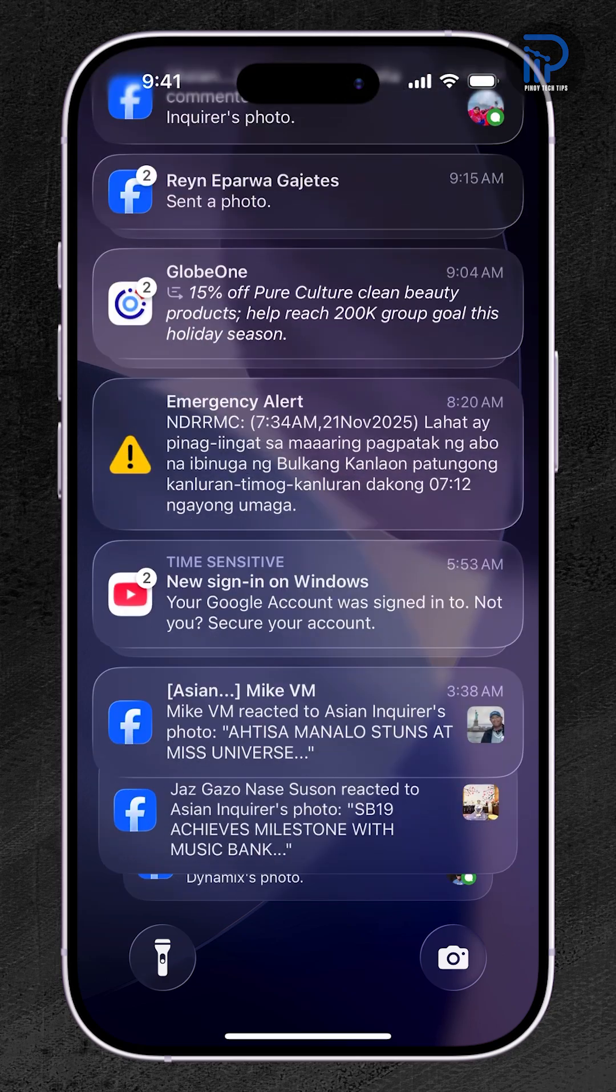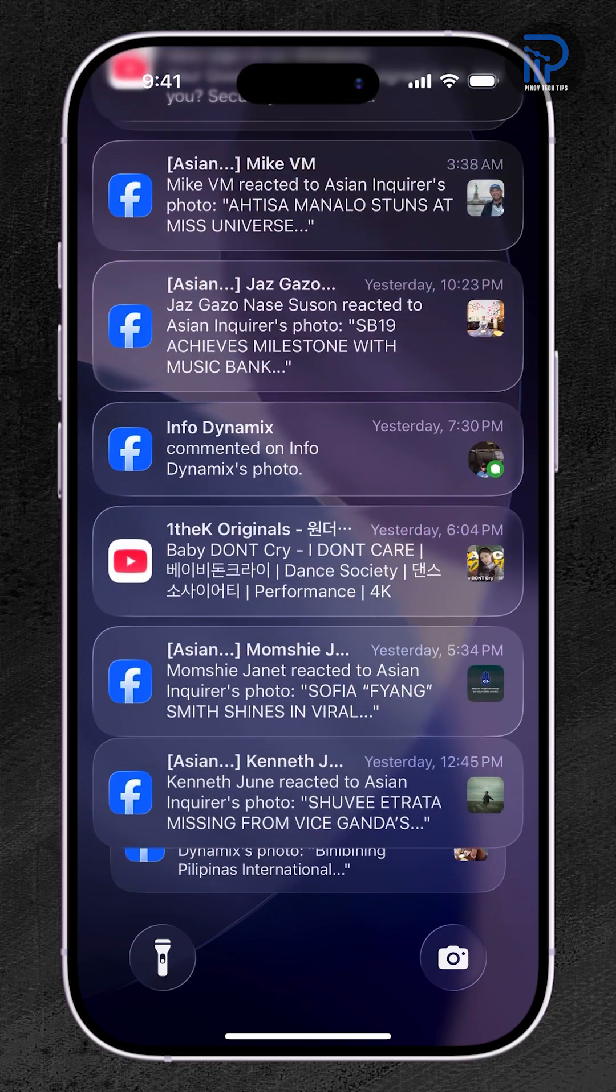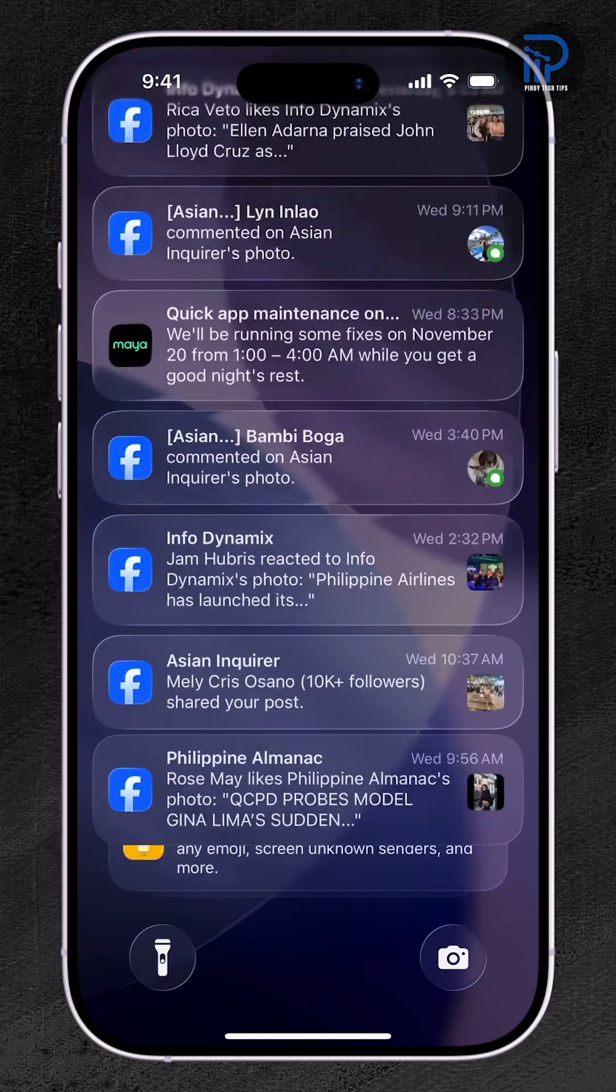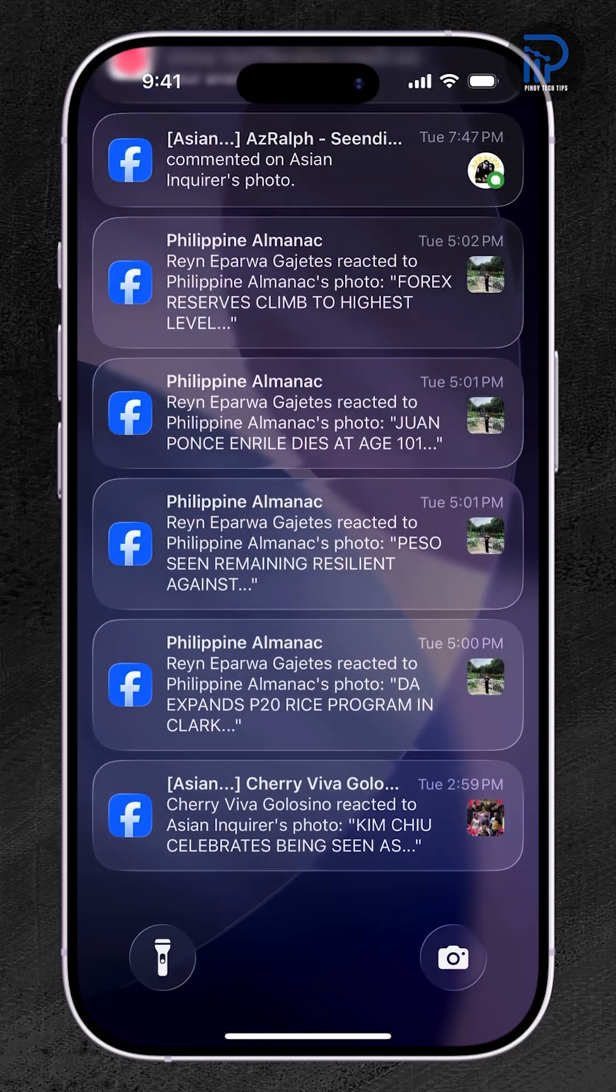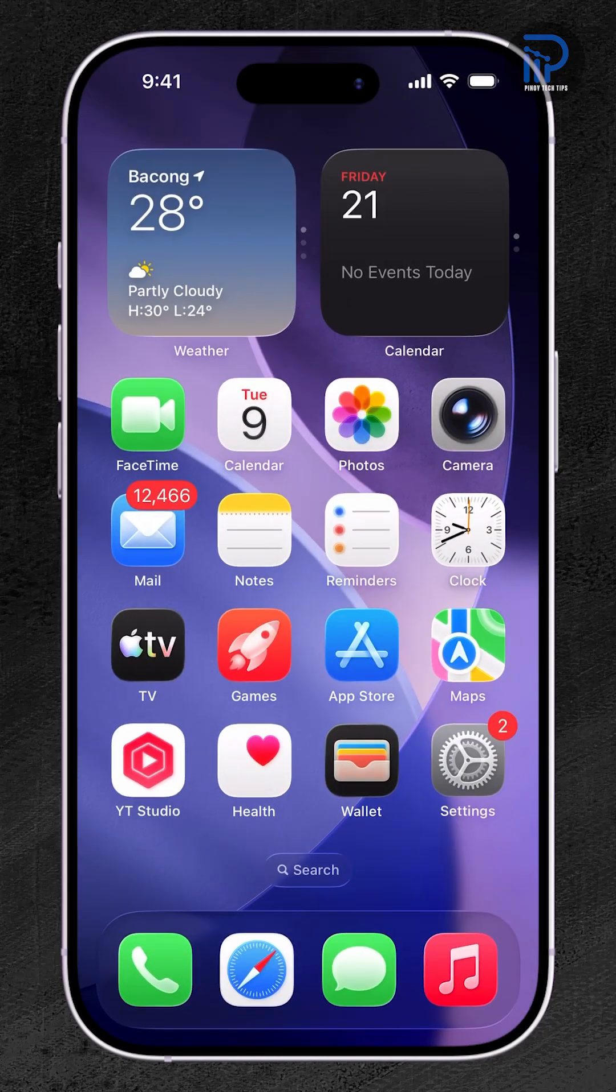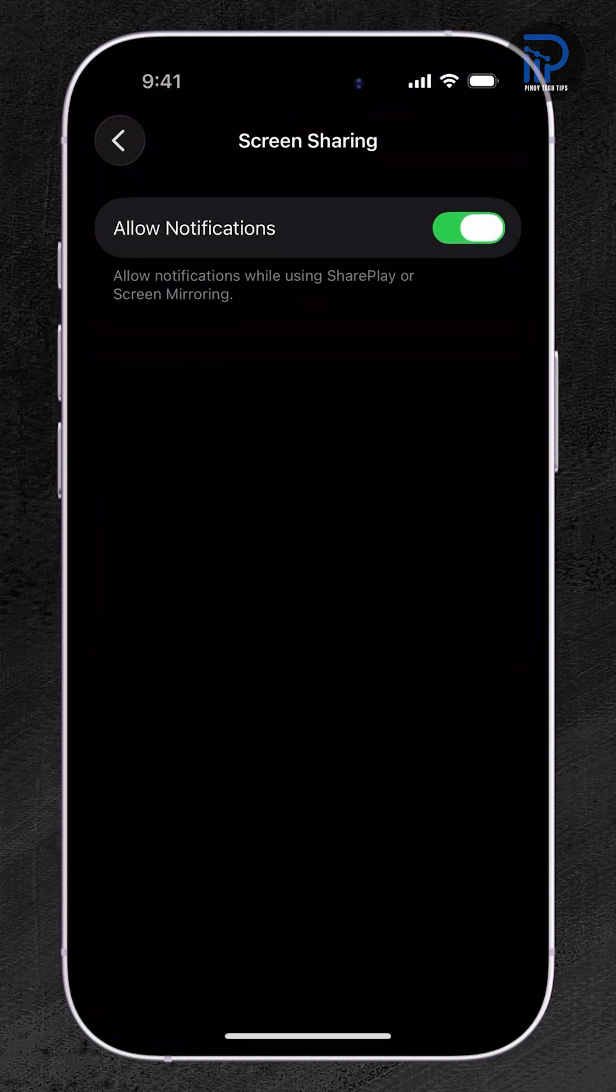And that's it! With this simple adjustment, you can screen share confidently, knowing your private alerts won't show up unexpectedly.